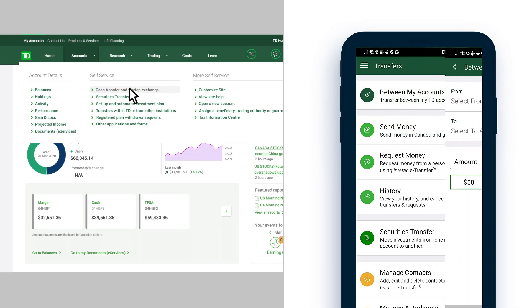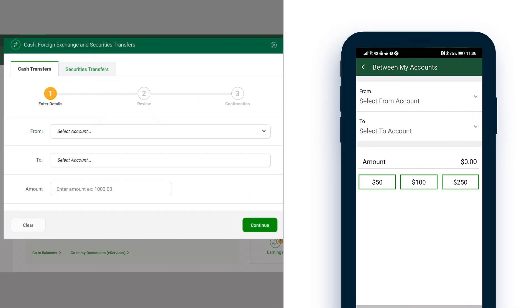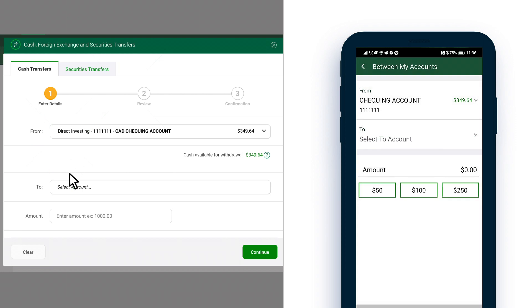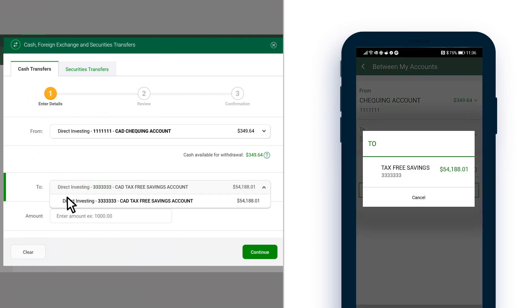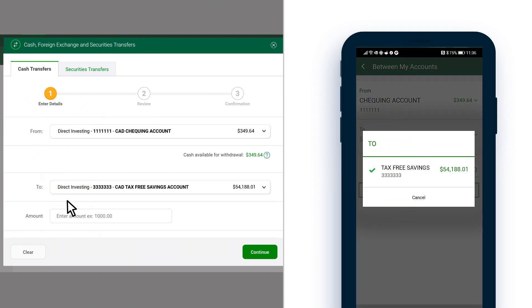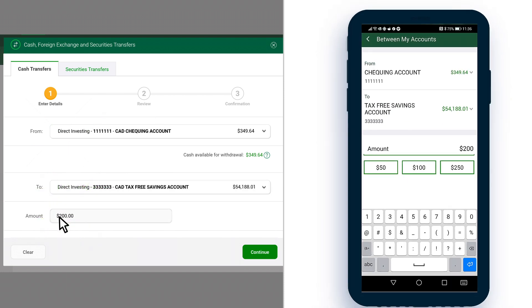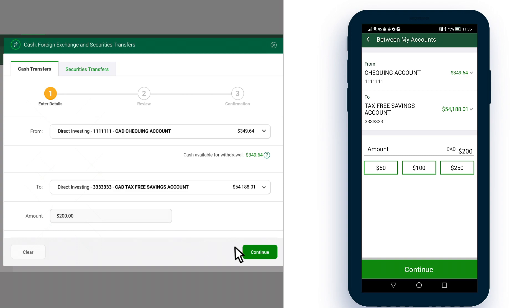Both the app and WebBroker let you transfer funds in the same currency between your various TD accounts. You can also perform a foreign exchange between the Canadian and US account components.